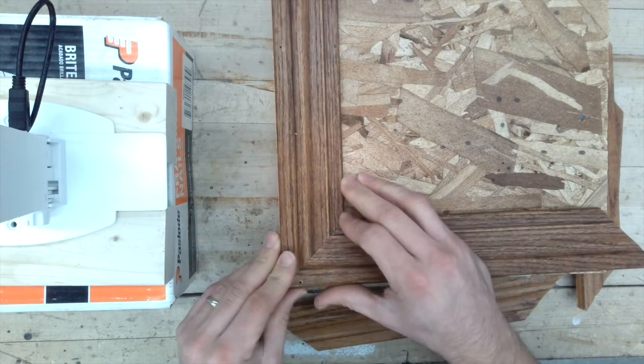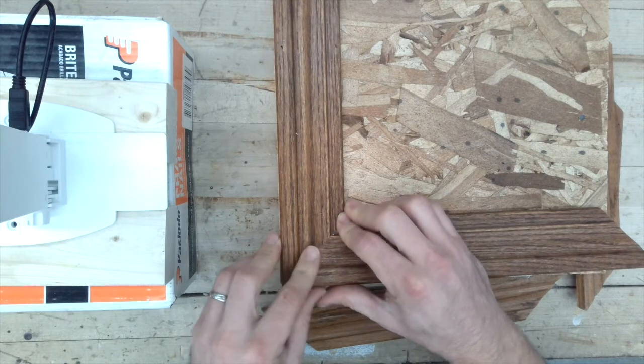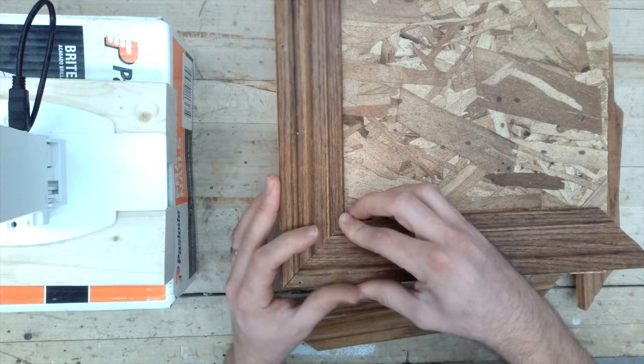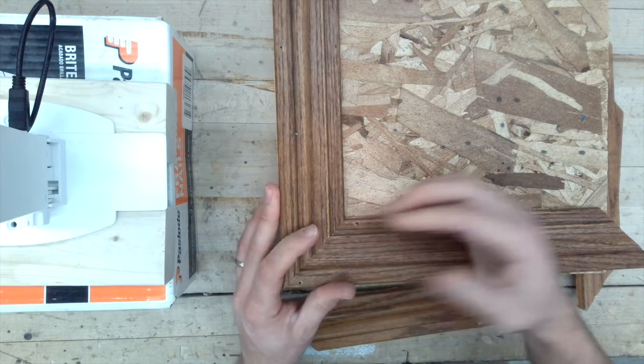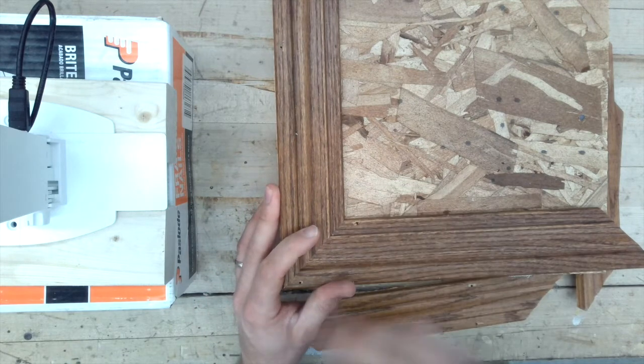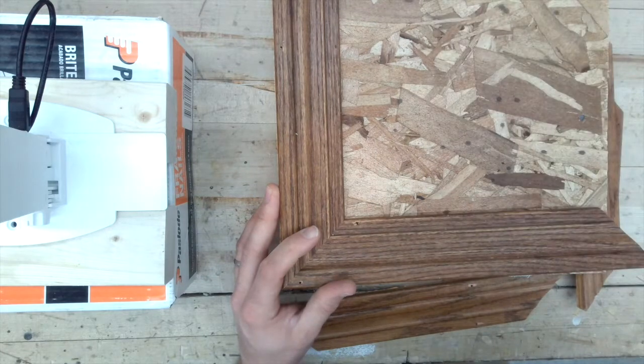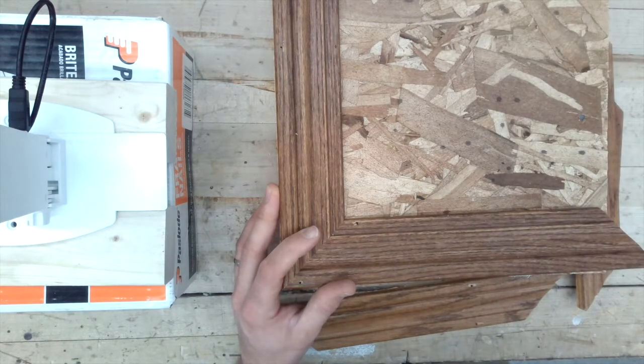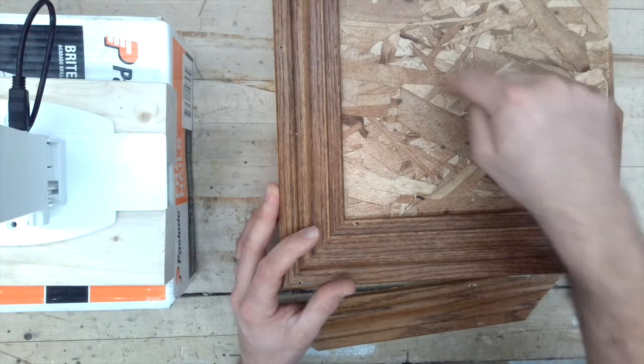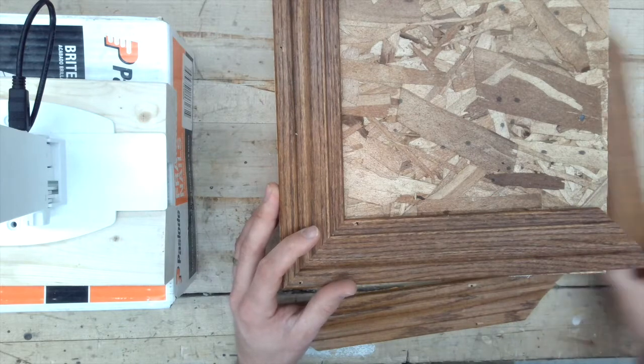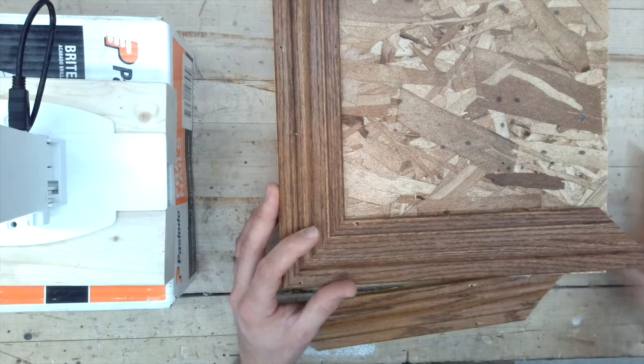But for now, I just want to make sure that you guys can accurately cut 45 degree miters. And we're going to frame out this whole box, which is important that this piece was square to begin with. But if it isn't, you're kind of in trouble.